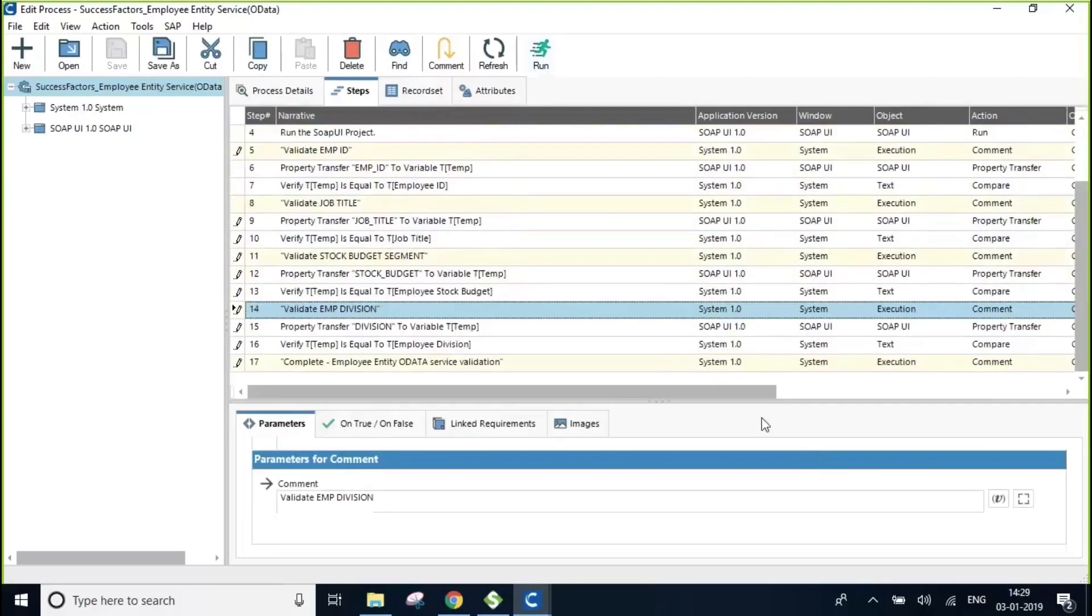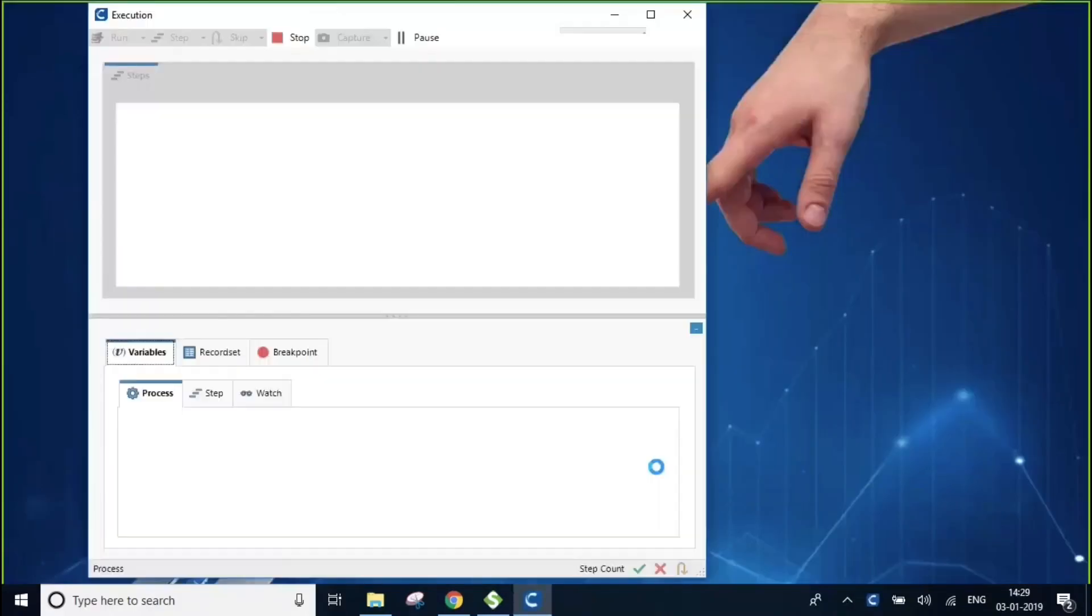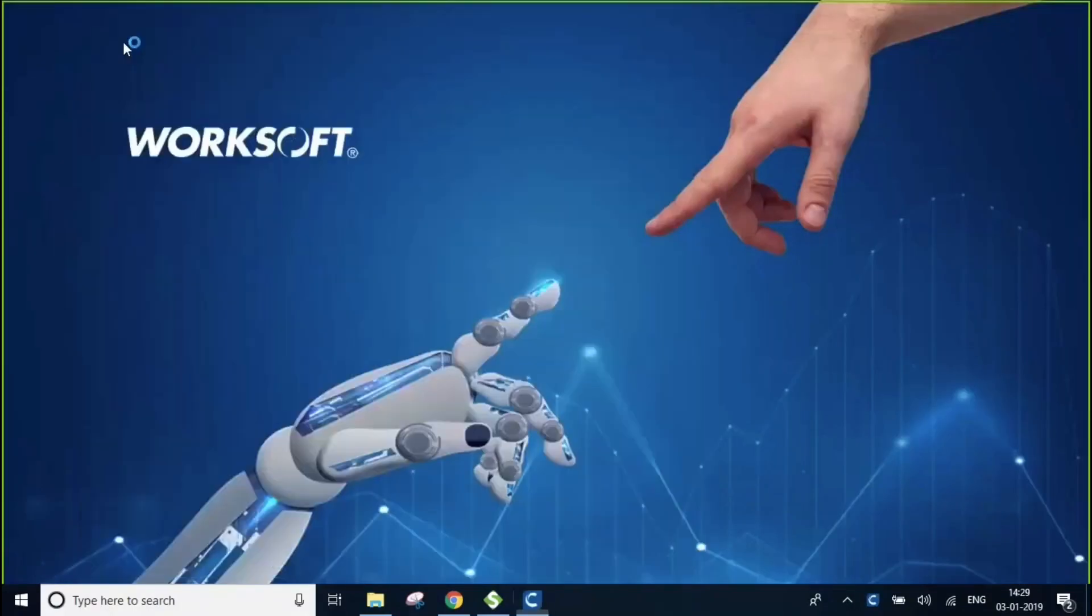As you may know already, since it is an API test, we will not be able to see the execution happening at the UI layer level.